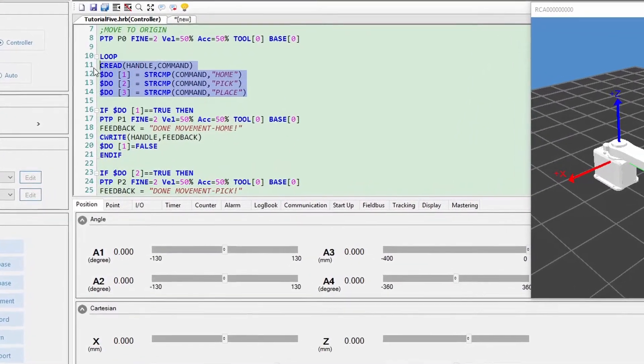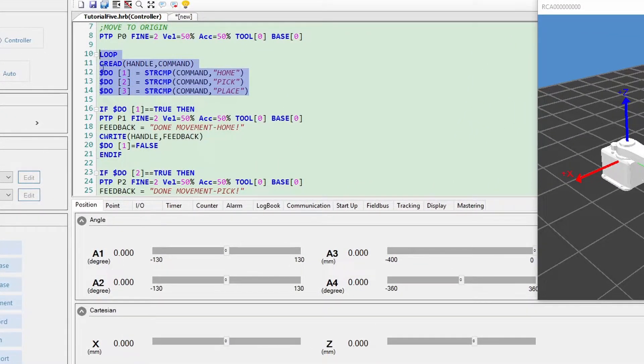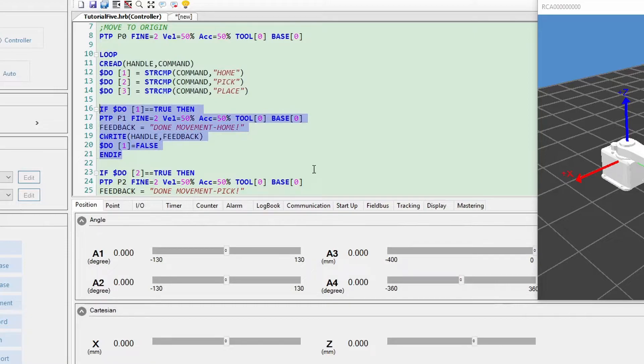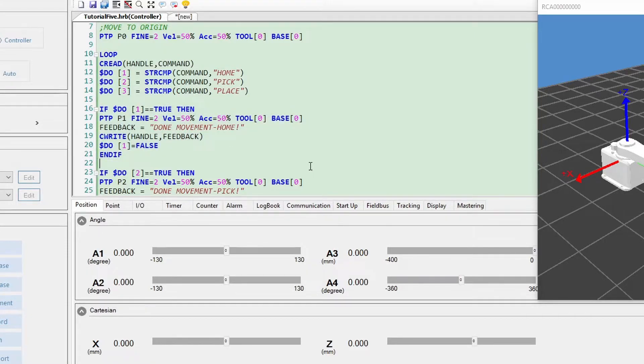After that, the robot will read string commands such as home, pick, or place for the action. Finally, if the robot completes the task without errors, it will send feedback to the client.